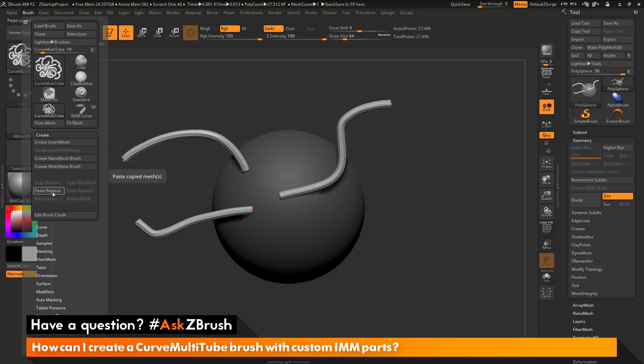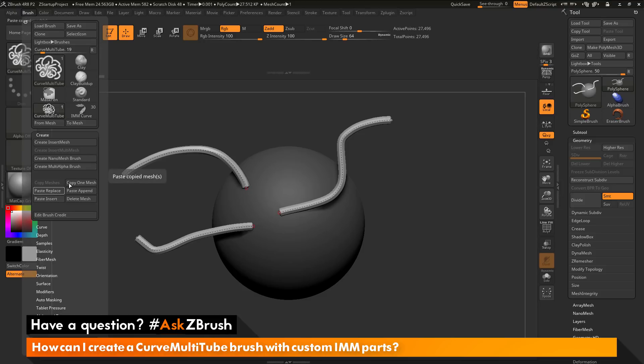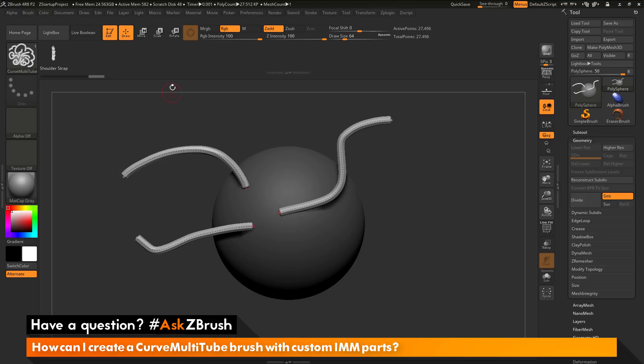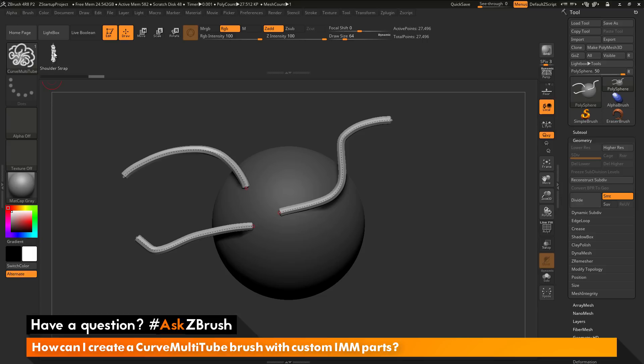What this is going to do, it's going to take that curve that I copied and it's going to paste it into this brush. If I click this here, you'll see the IMM preview bar will open up, and you can see now I have the shoulder strap up here. I still have the curve multi-tube brush selected, but now I've just added an IMM part to it.